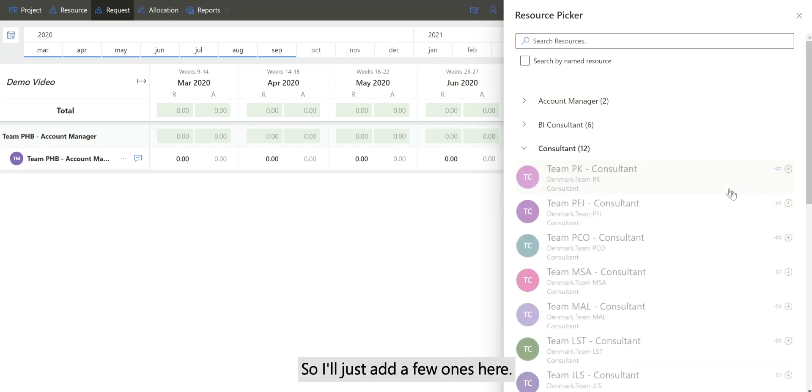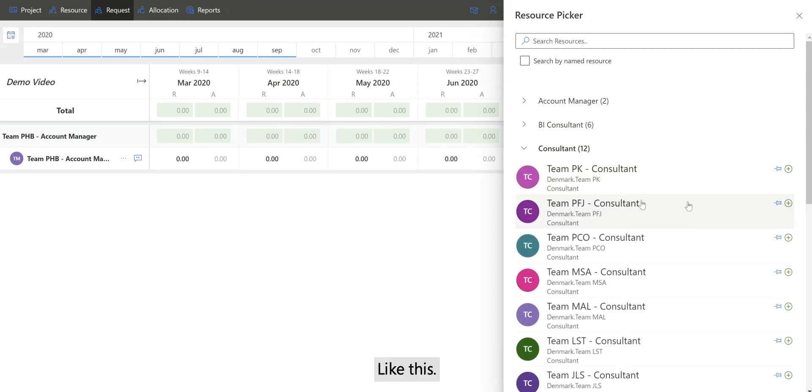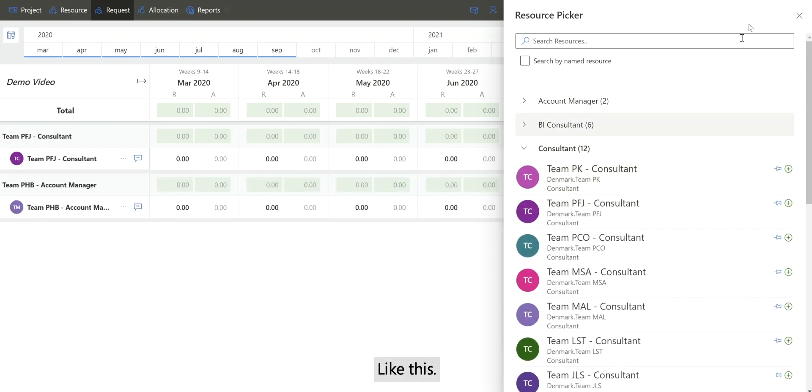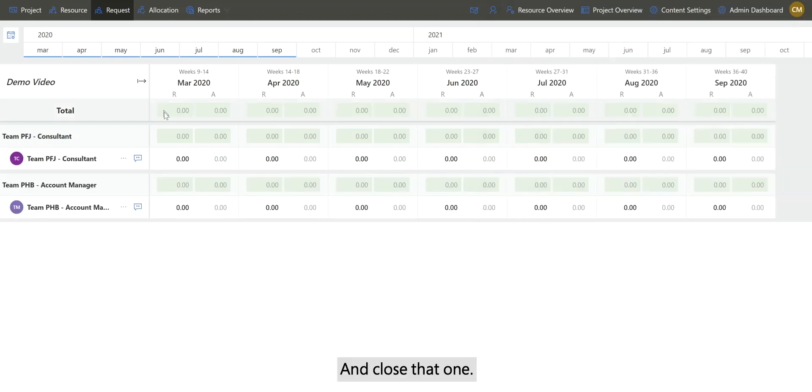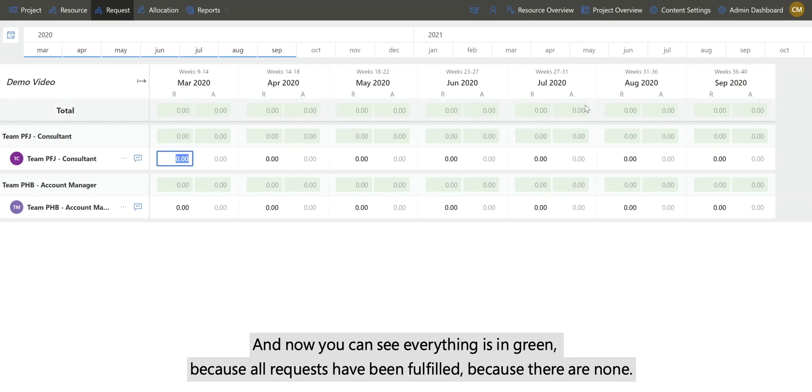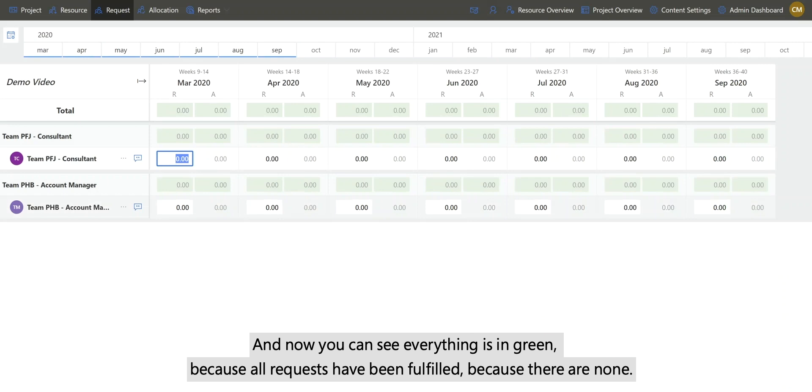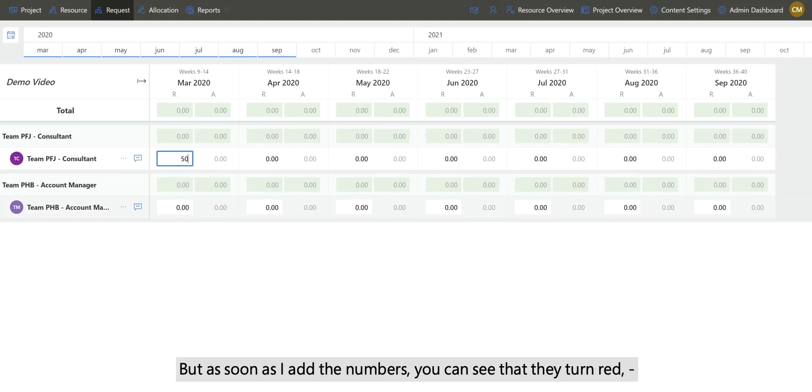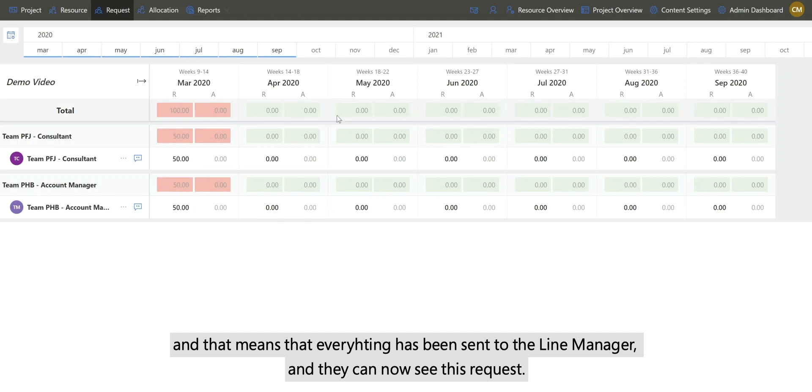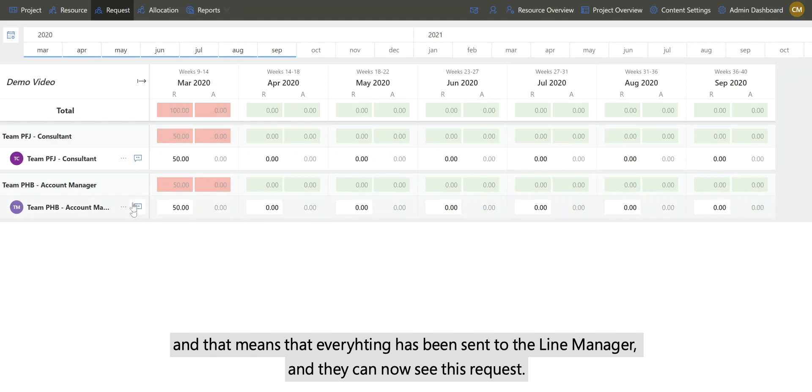So I'll just add a few ones here and close that. Now you can see everything is in green because all requests have been fulfilled because there are none. But as soon as I add the numbers, you can see that they turn red, and that means that everything has been sent to the line manager and they can now see this request.